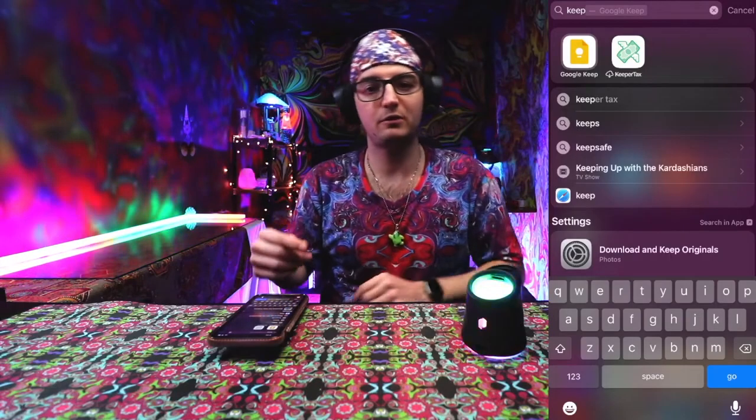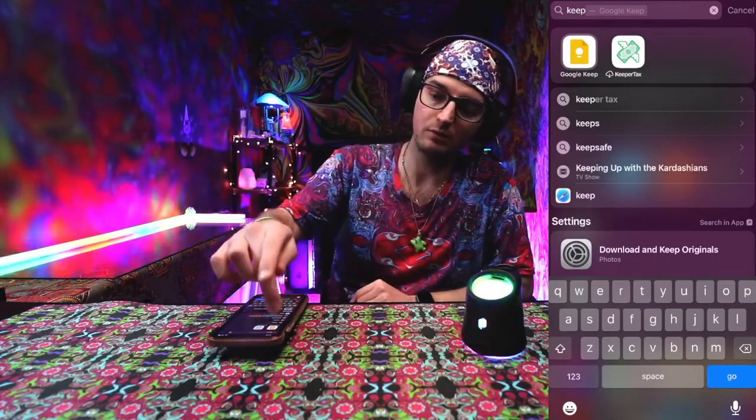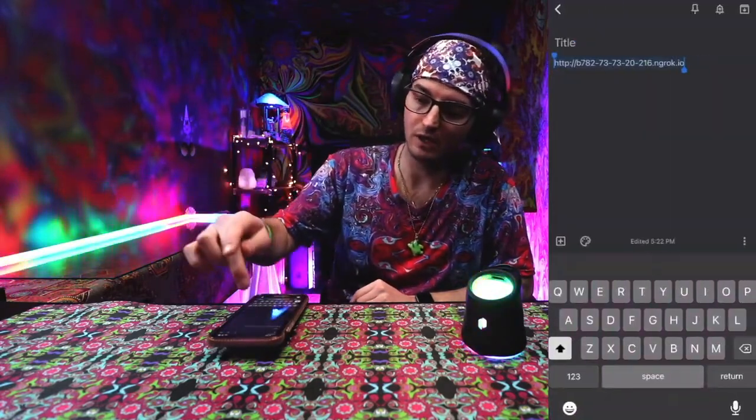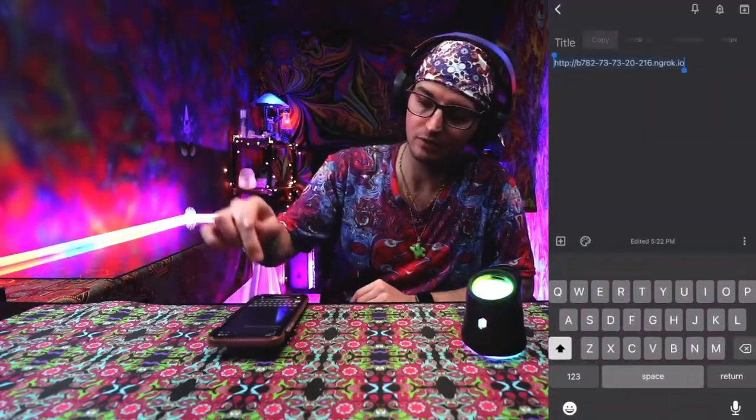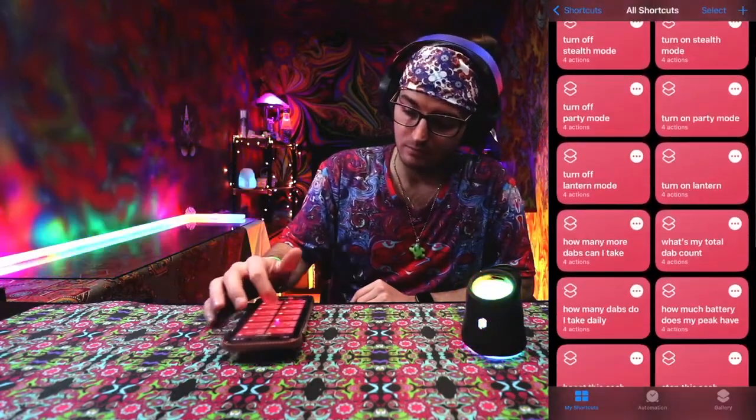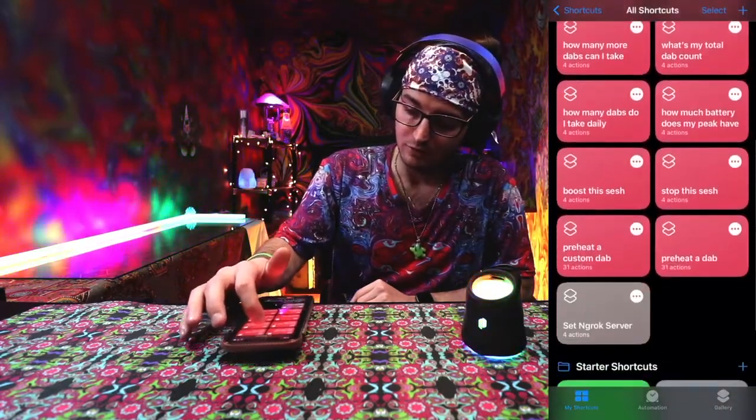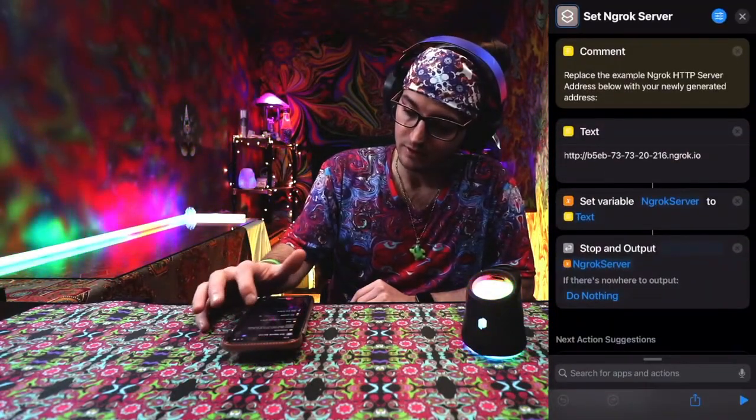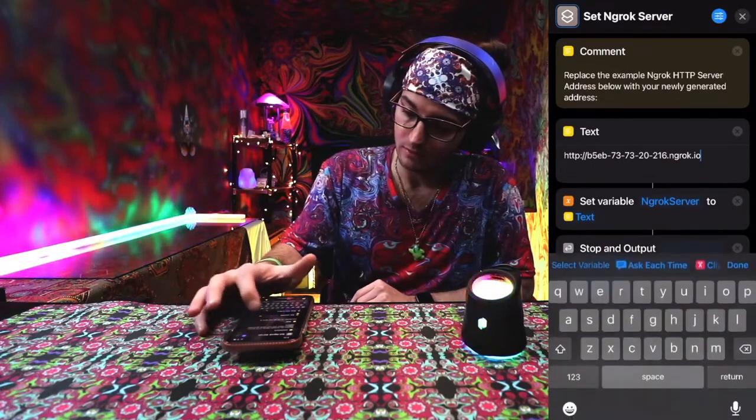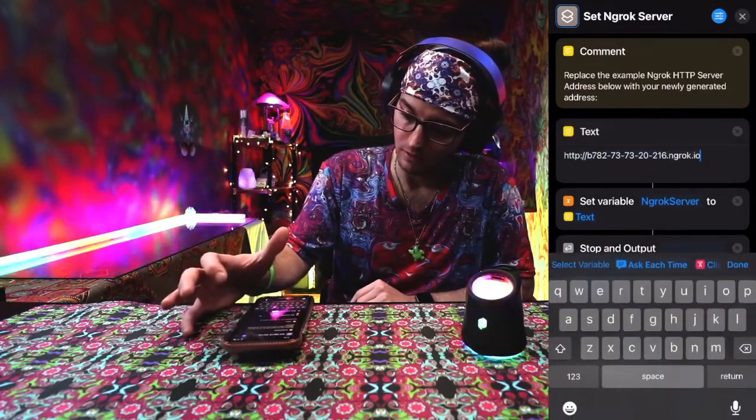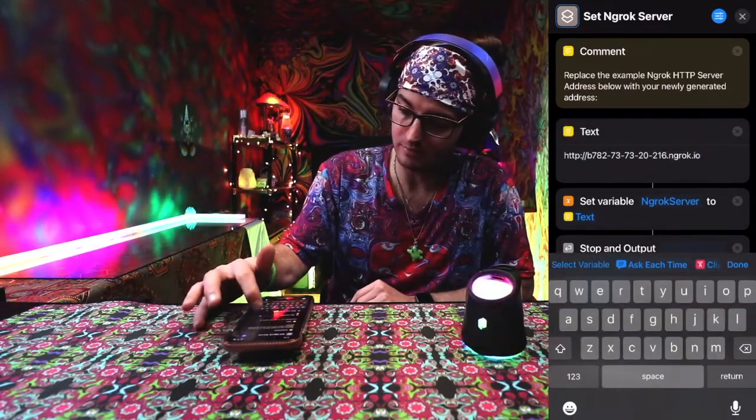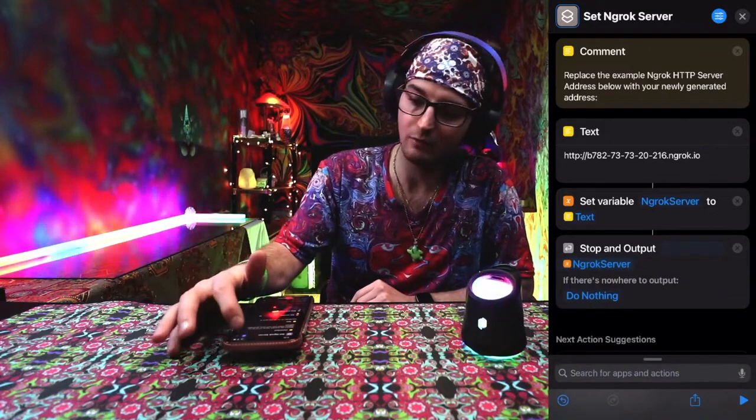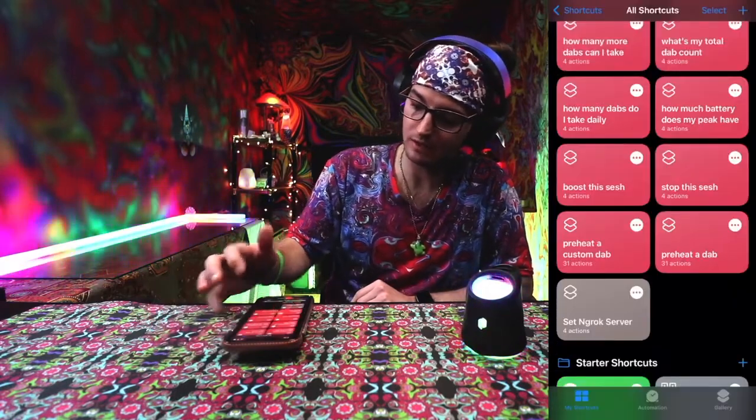Once you've got your forwarding address set in your Google Keep, you'll go into Google Keep and then copy that to get your Apple shortcuts running again. You're going to go to set ngrok server, press the three dots, go into the text section, change that to the updated forwarding server IP address.